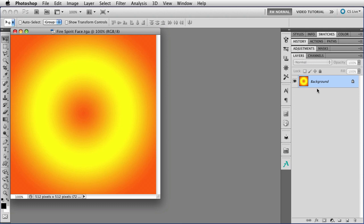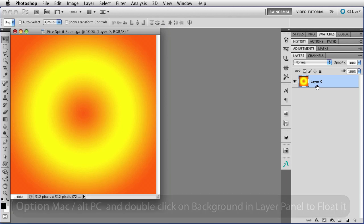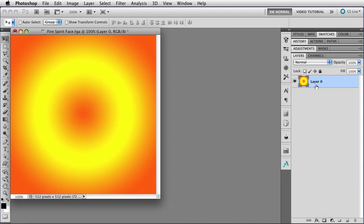The way to get it into the image again is to hold down the Option key, that's Alt on the PC, and double-click on the background to float it as a layer. Notice that it's no longer locked. It doesn't say background. It now says layer zero.